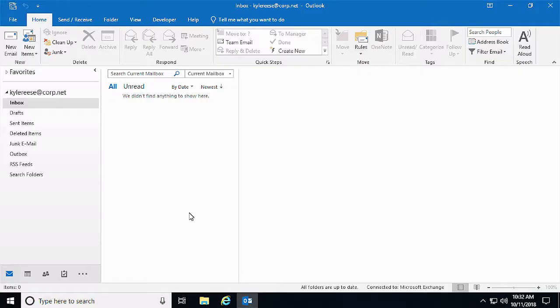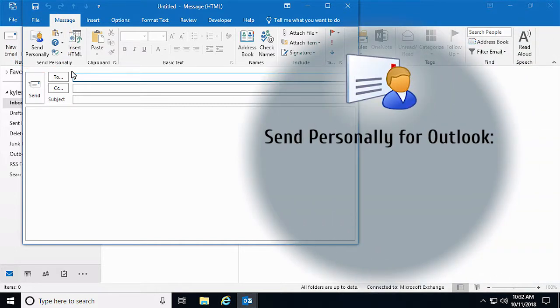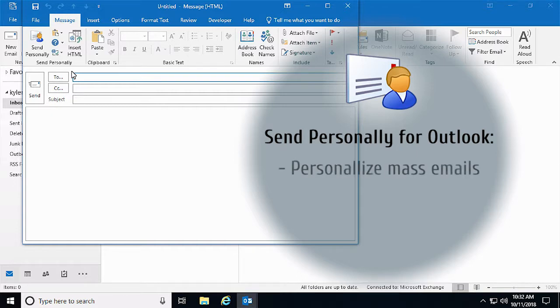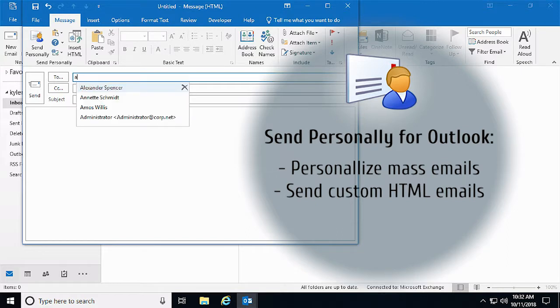We will use the help of an Outlook add-in called Send Personally for Outlook. This add-in offers the simplest way to send personal email messages to the list of recipients and also includes a component to insert HTML code and to send it untouched.